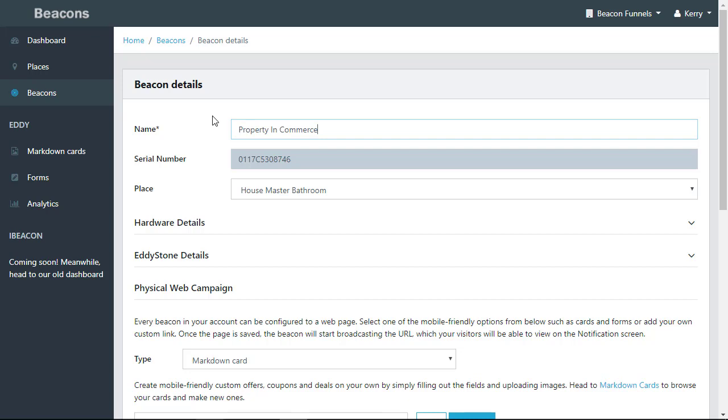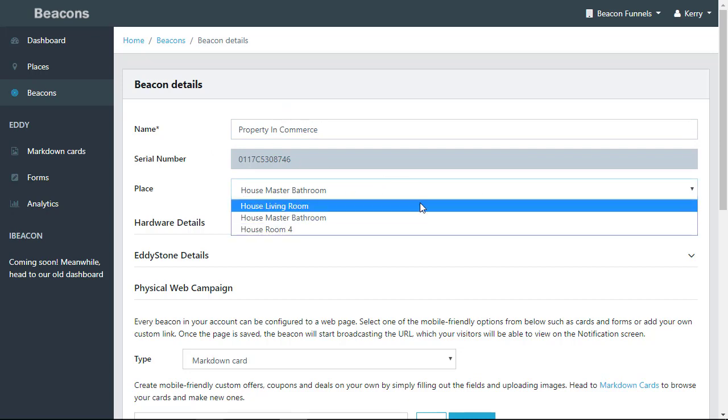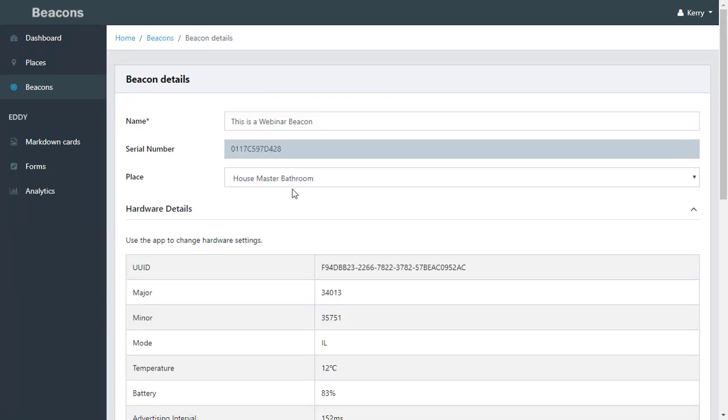Since we're using a house example for the beacons, earlier I told you you could change the place. You simply drop down and you can change the place of the beacon. Maybe it's a specific address or some place that you've set up. You can take a look at the hardware details themselves.